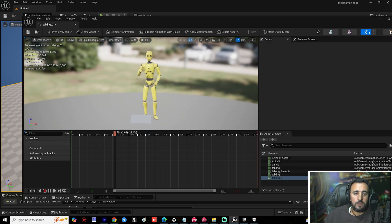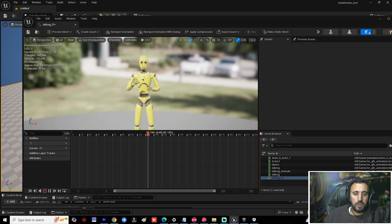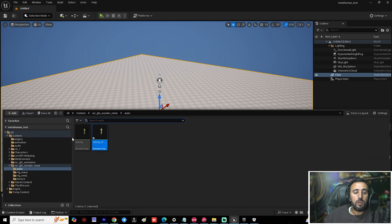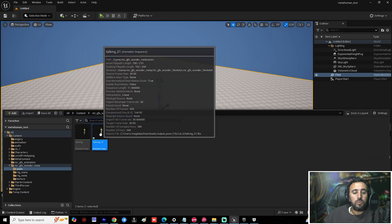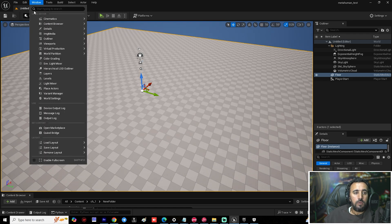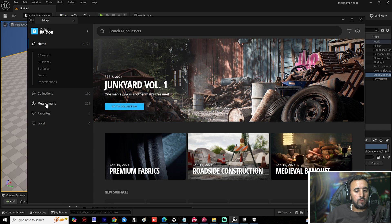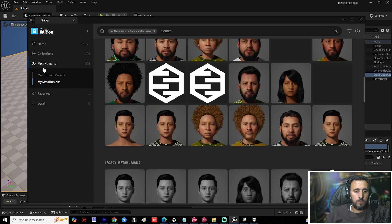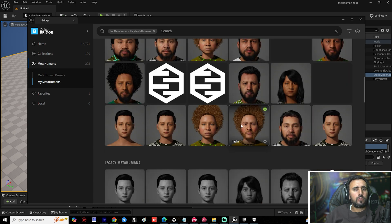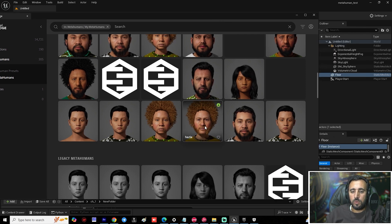This is our animation from Wonder Studio. Now I need to convert this animation to a MetaHuman character. Go to Window, then Pixel Bridge, then MetaHuman. I have a lot of special characters and tutorials on how to create your own character from MetaHuman.